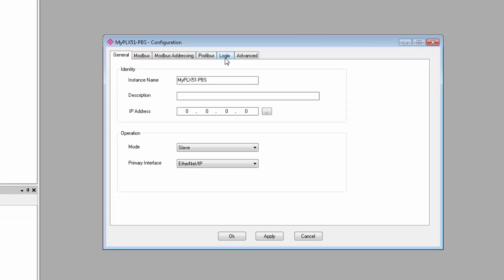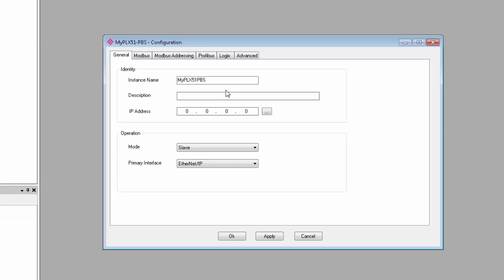and Logix tabs encompass the basic configuration for the gateway. The two Modbus tabs will only be enabled if that mode is selected, and at the time of this recording, it's not yet been released. On the General tab, you give the gateway an instance name. You can also give it a description if you like. Now, the instance name should match the name that you use in your RSLogix I.O. configuration. It doesn't actually need to match in order to work, but it simplifies things.